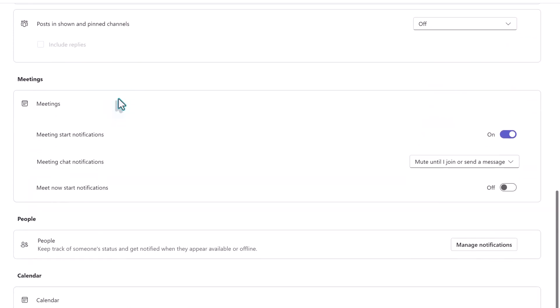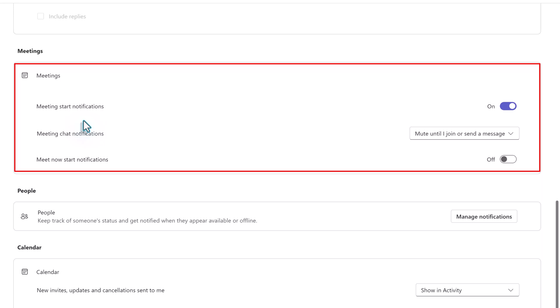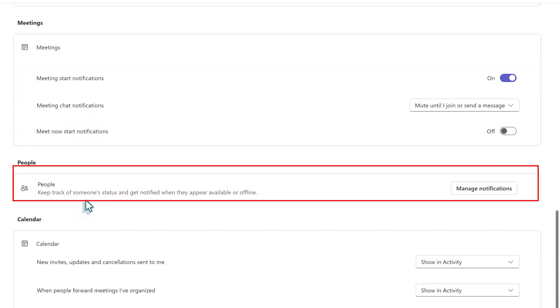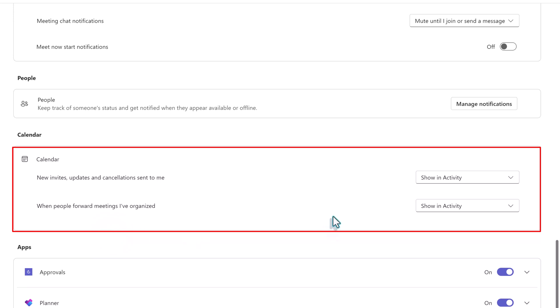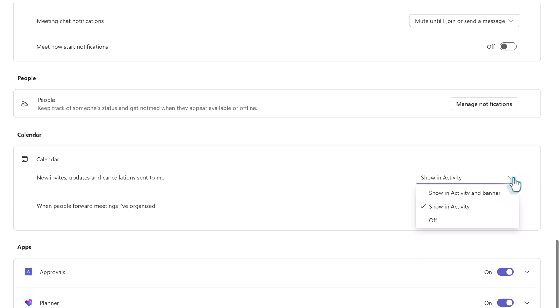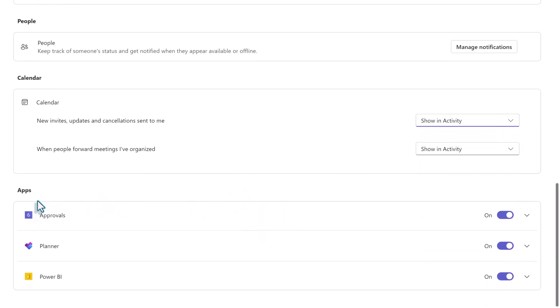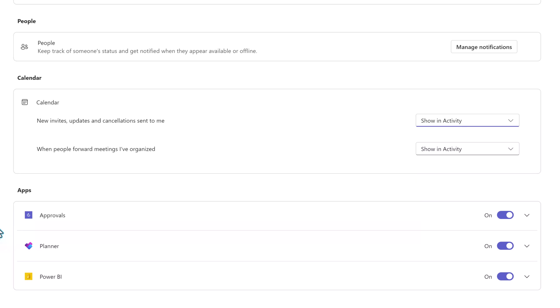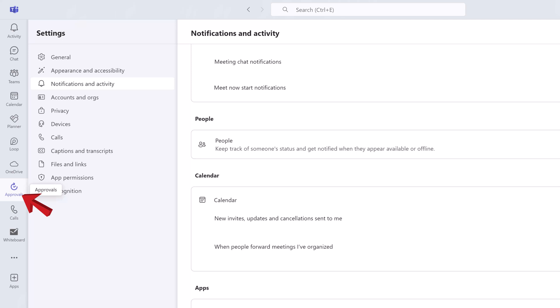As we scroll down the notifications and activity page, you can see there are options to decide how many notifications you want to get from Teams meetings, whether or not you want to keep track of the status of a particular person and be notified when they are online. You can choose how often you will be notified about new calendar invites and cancellations as well as whether or not you want to be notified when people forward the meetings you have organized. And in the last section, you can decide whether to turn notifications on or off for apps that you may have added to Microsoft Teams. What you see in the app section is most likely going to be different than what I'm showing here because this depends on the apps that you may have added to the left-hand navigation rail or to the top of a Teams channel.